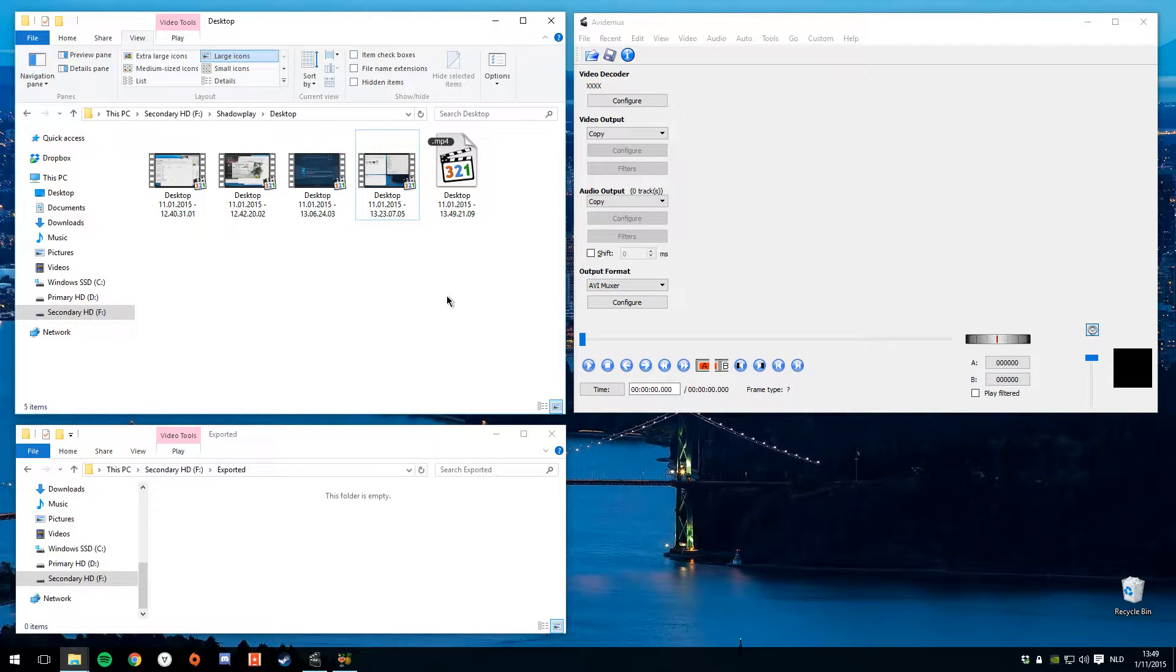Hi there, let's take a look at trimming Shadowplay clips using AviDemux.